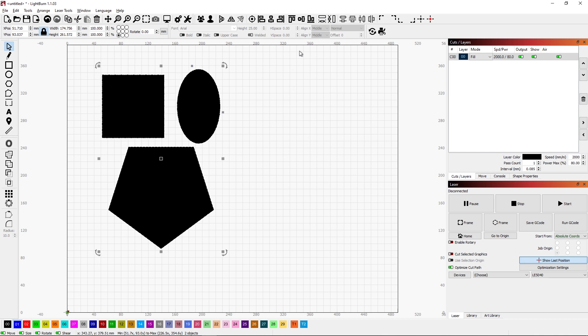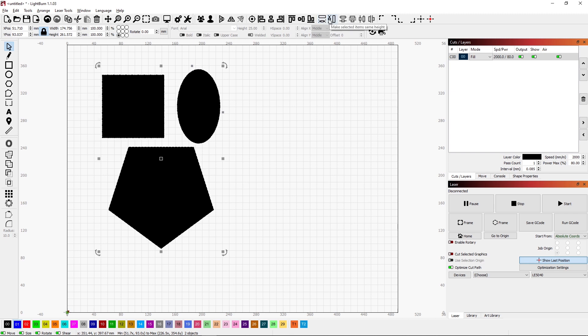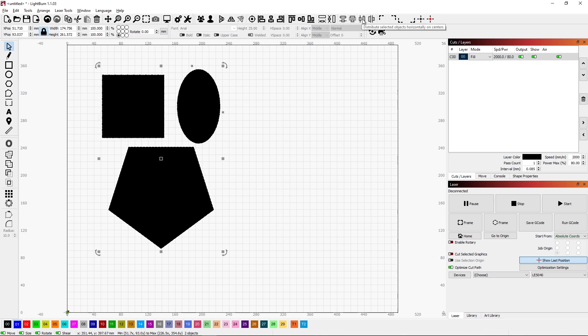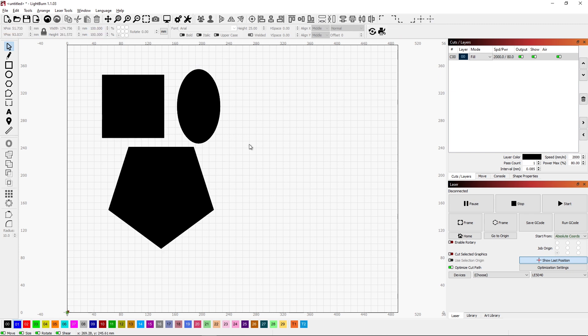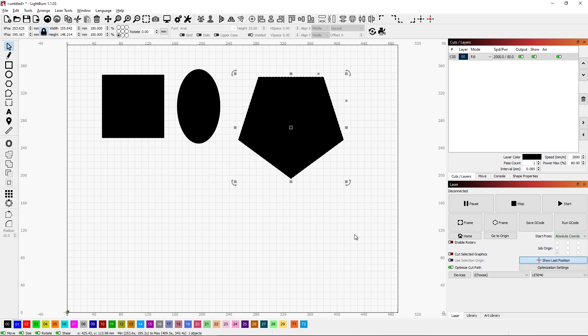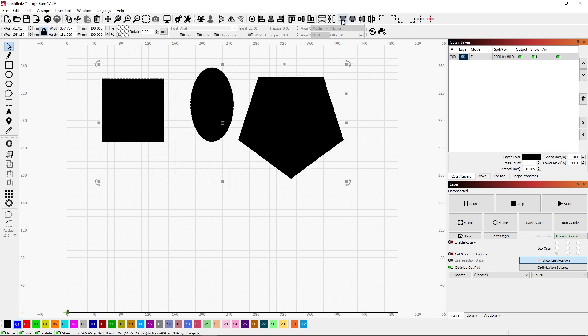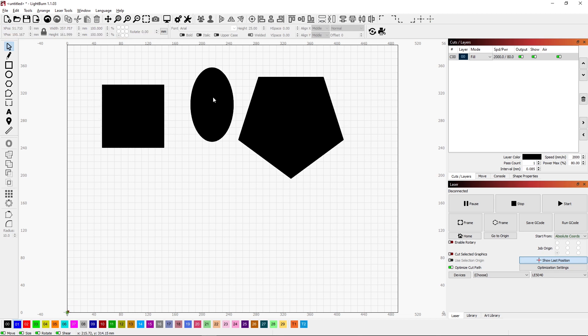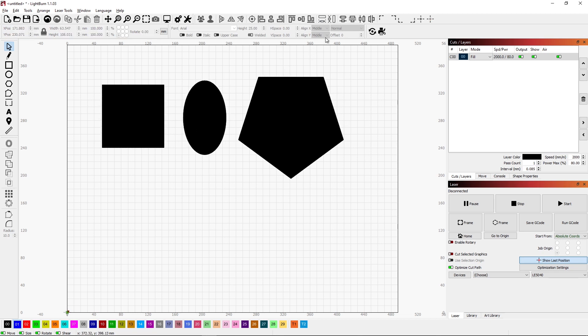There are other options up here for making items the same width, making them the same height. You can distribute things evenly, so if you have a bunch of things you want them evenly spaced, you can do that as well. So there's quite a few powerful functions up there.